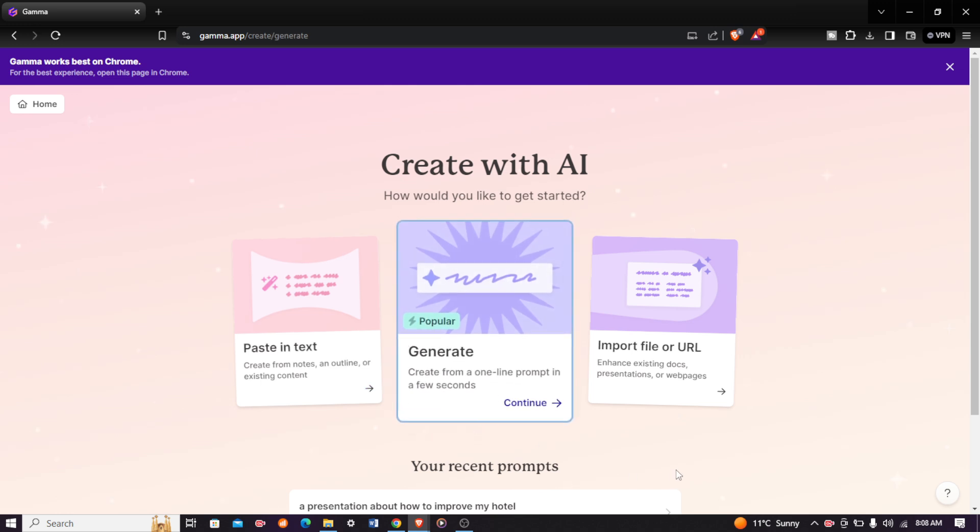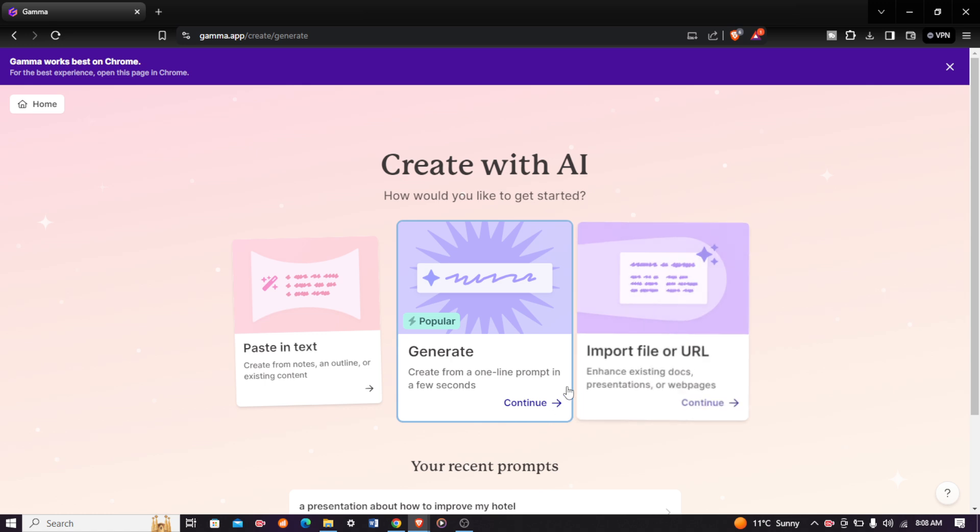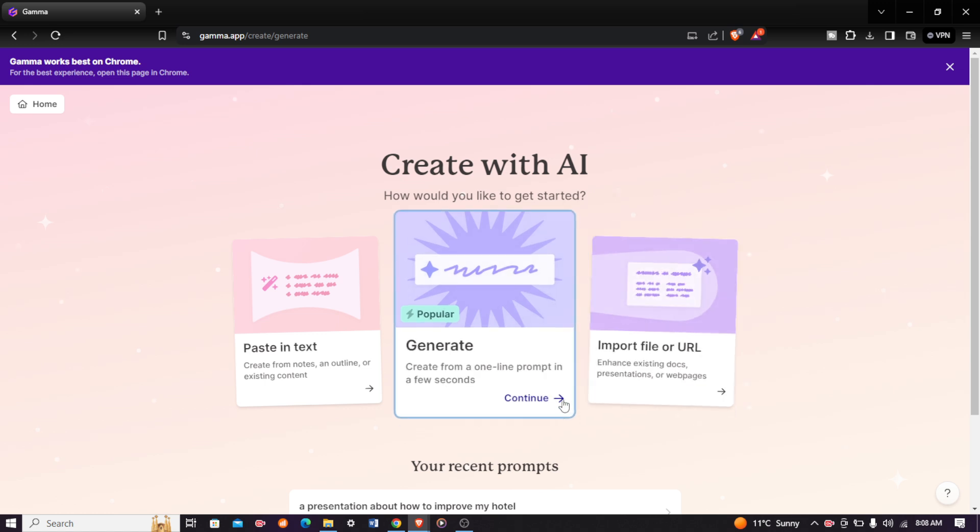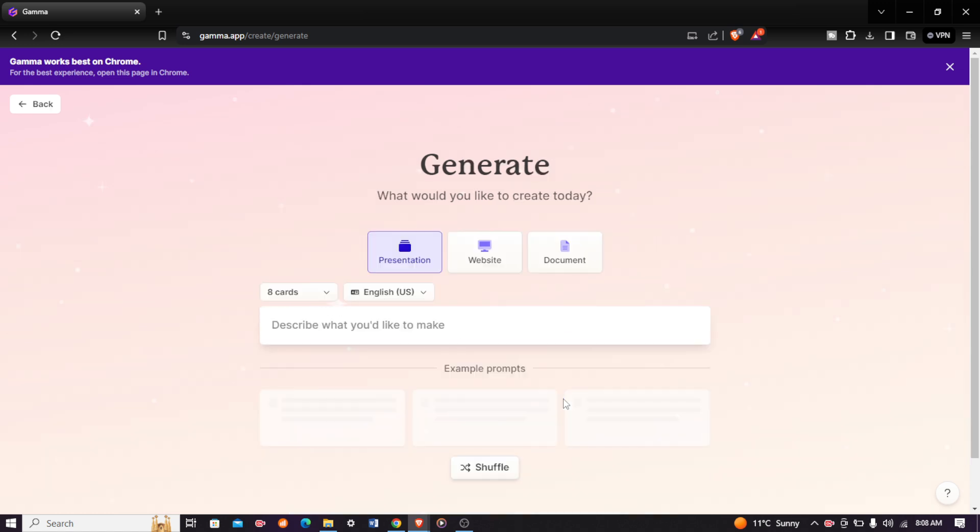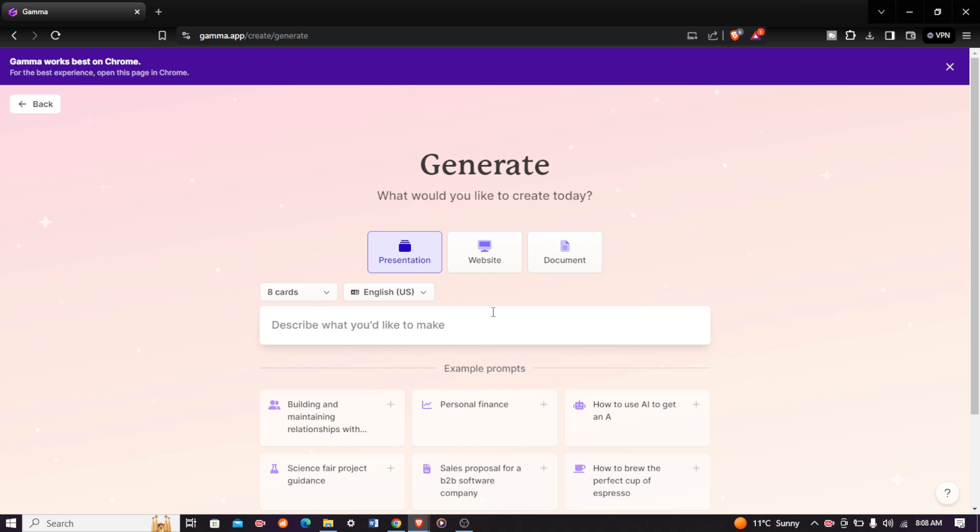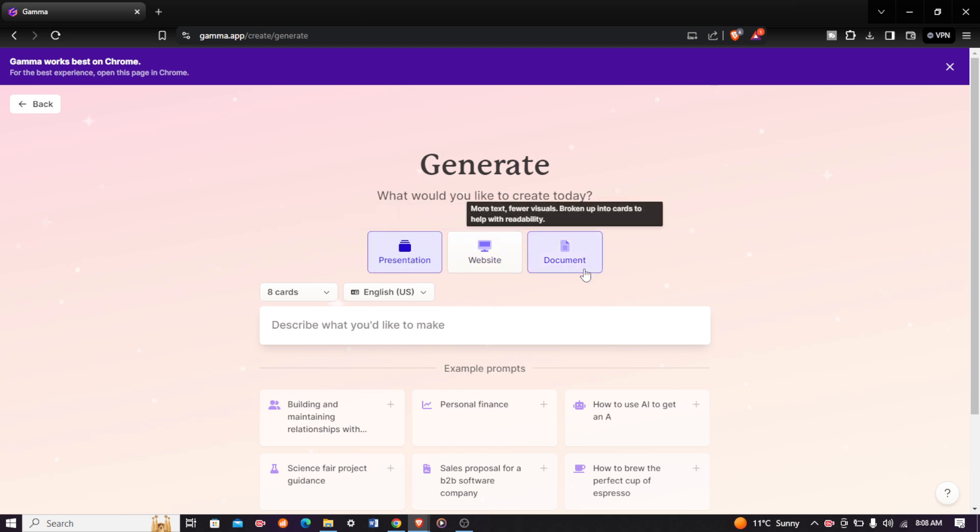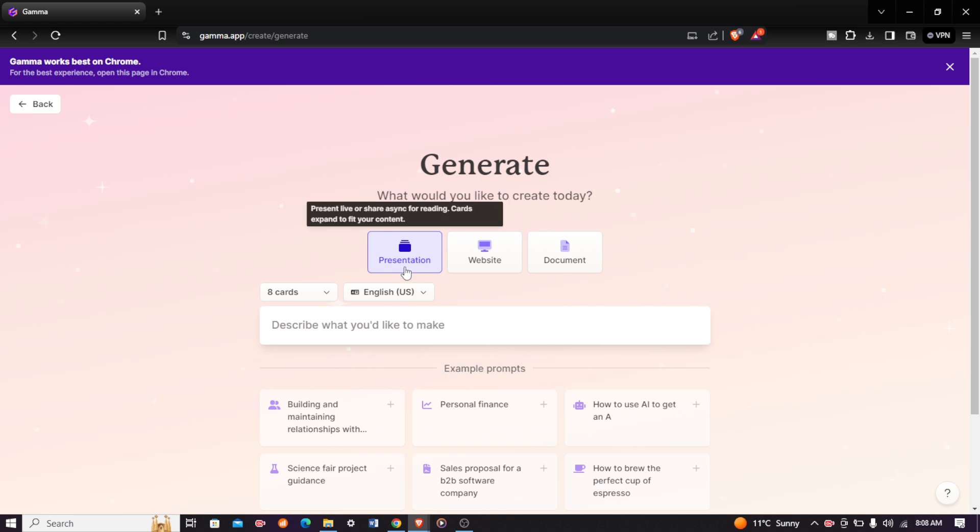Give it a few minutes, it takes a moment to load up. After you click on create, you will see these three options: a presentation, a website, and a document. Since you want to create a presentation, just click on presentation.